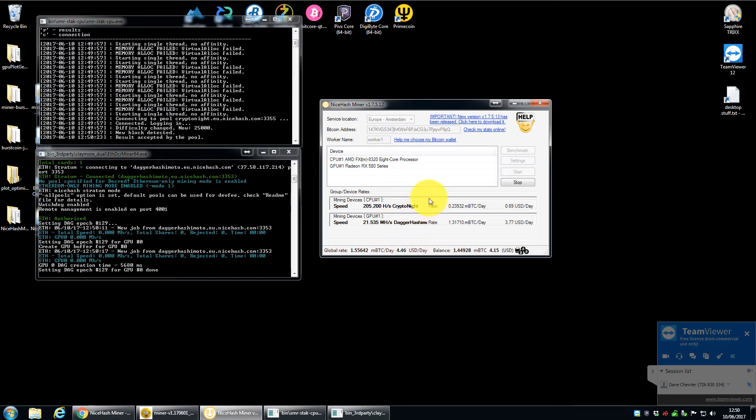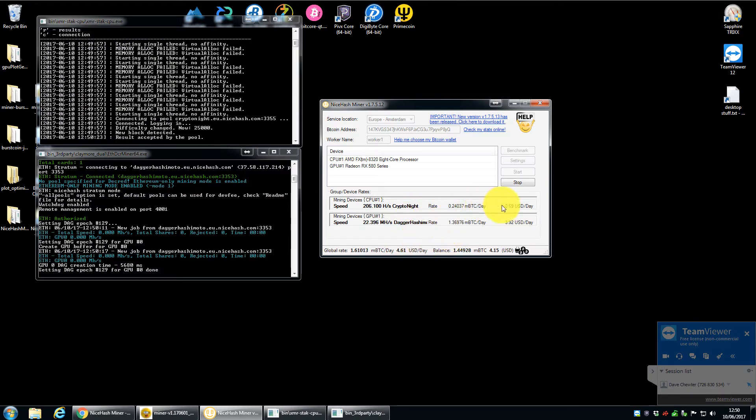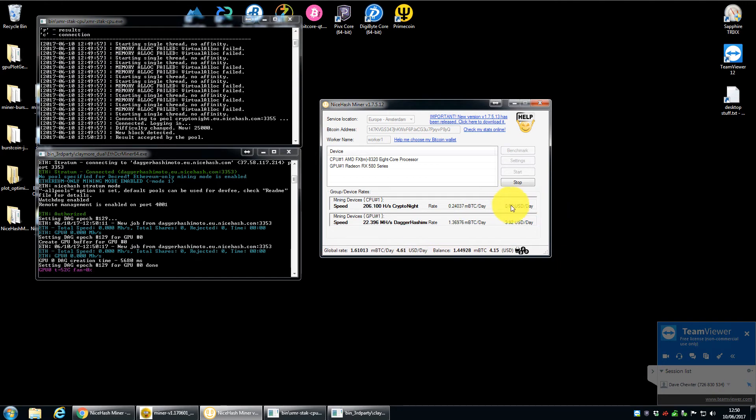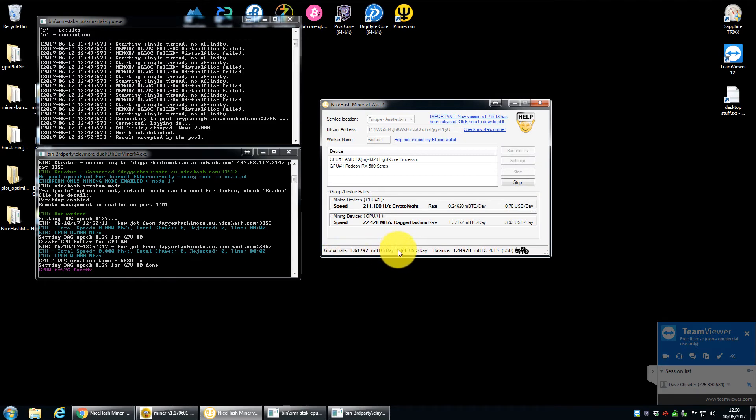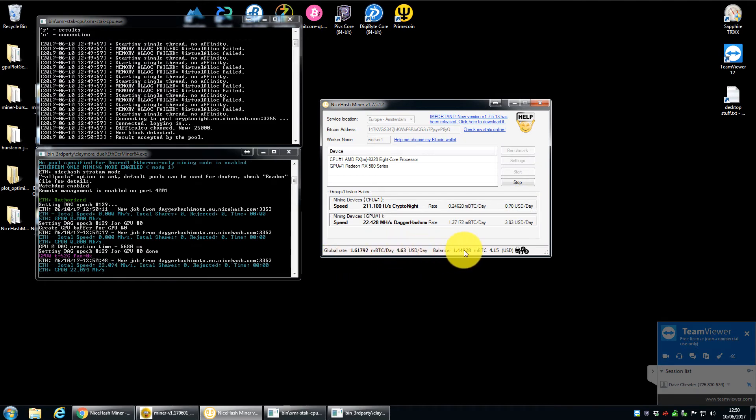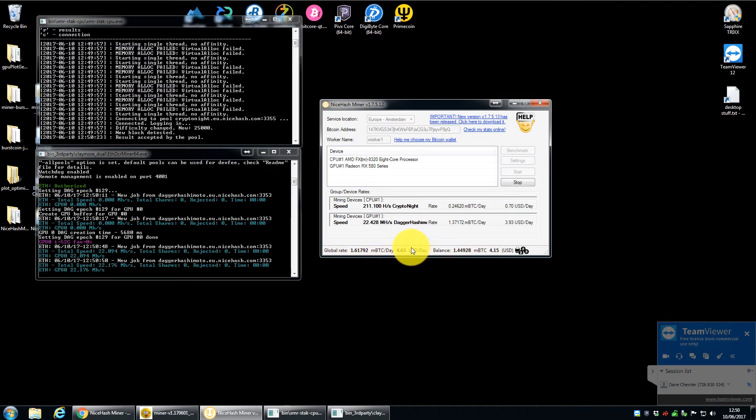And then once it's been running for 30 seconds or a minute, it will start predicting how much you're going to make a day, both in millibitcoins and also in US dollars, as you can see here. And then this is a total amount here.